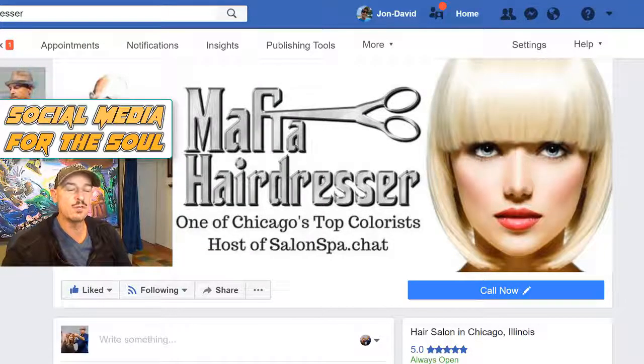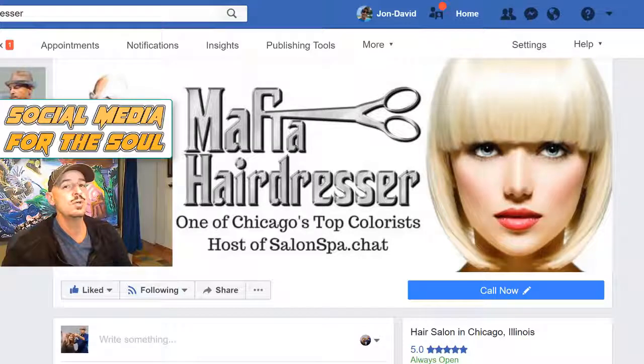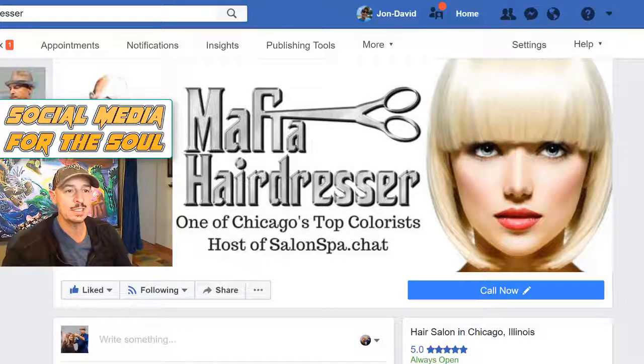This is a quick video to show you how to link your Facebook groups to your Facebook page.